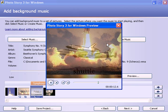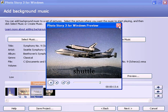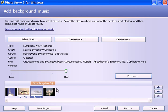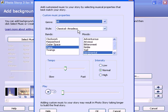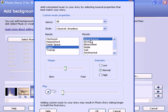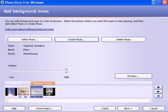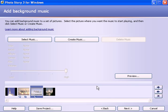Now I have Beethoven's Ninth Symphony over these last two slides. I'm going to delete that. If I want different music, Photo Story 3 will create music for you. You can play with all these different genres. Pick something you want, Piano, Adventurous. Hit the play button, which is like a preview button. If you like that, hit OK. And now you've got Amadeus on those two slides. I'm going to delete that though.